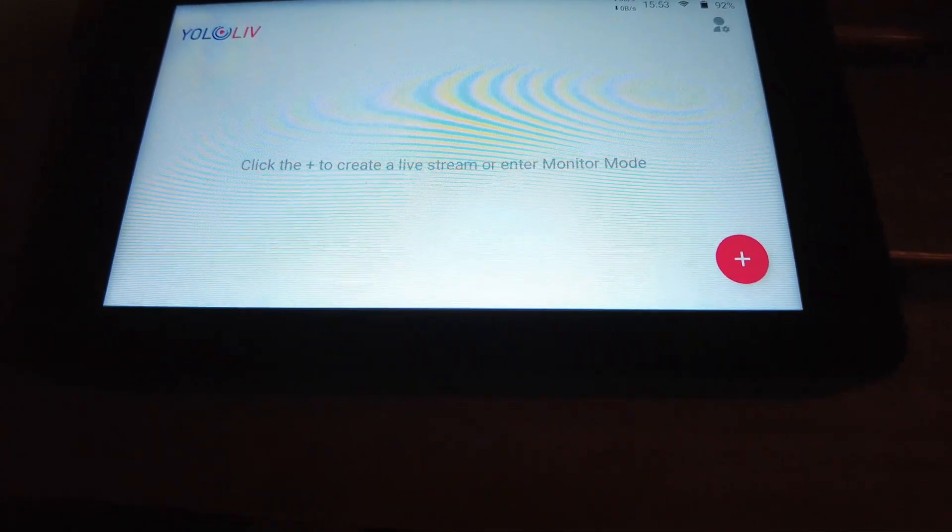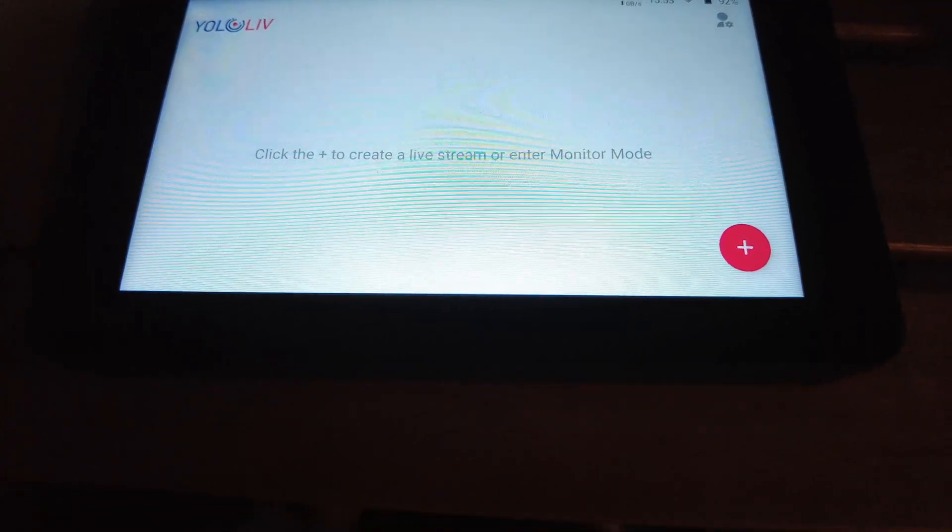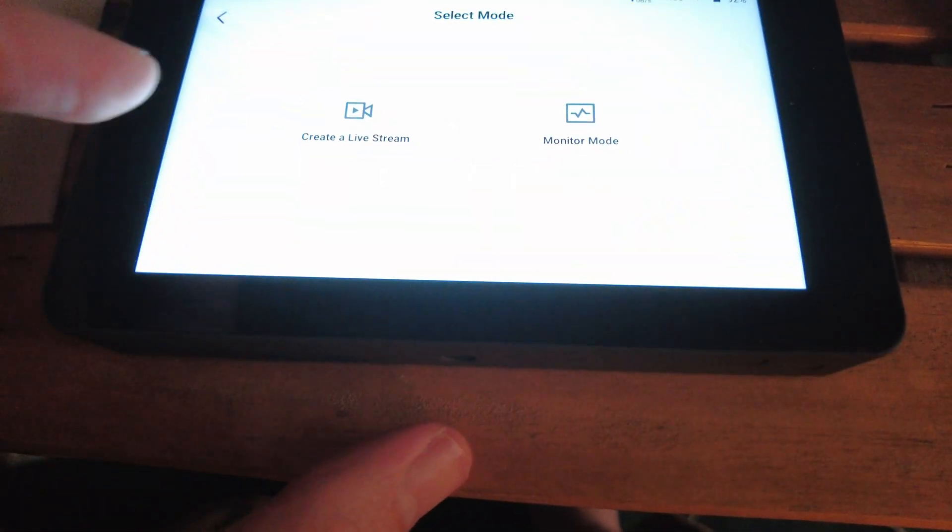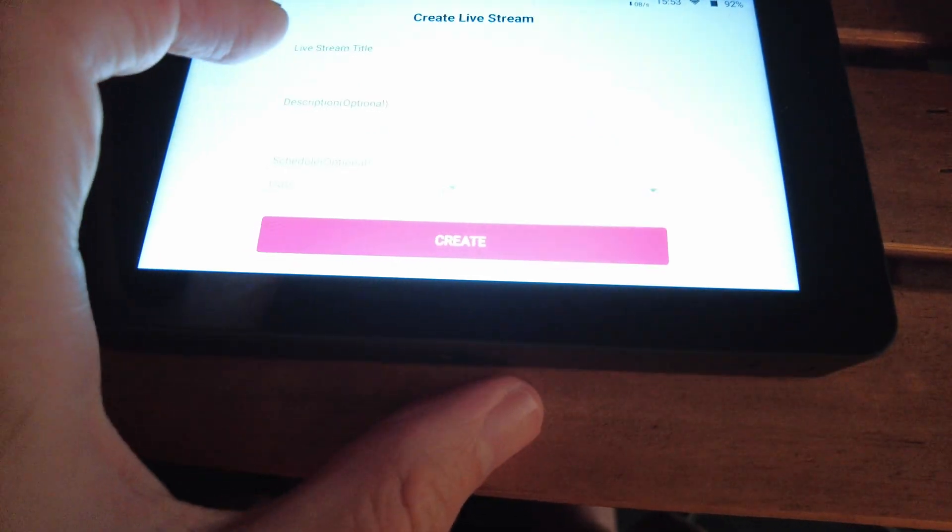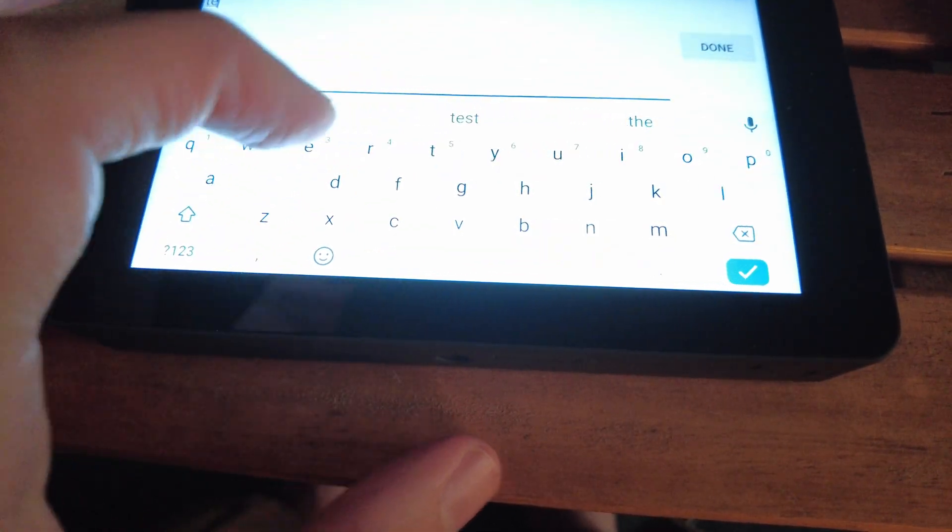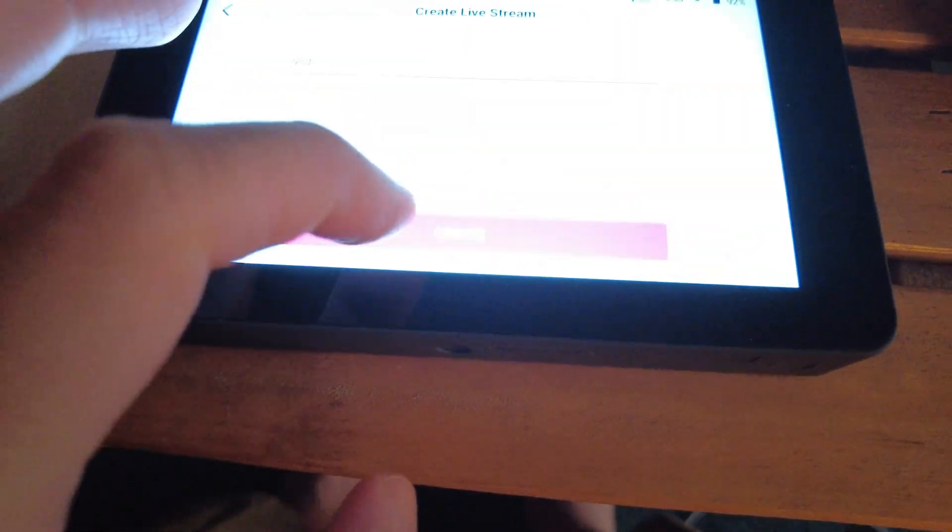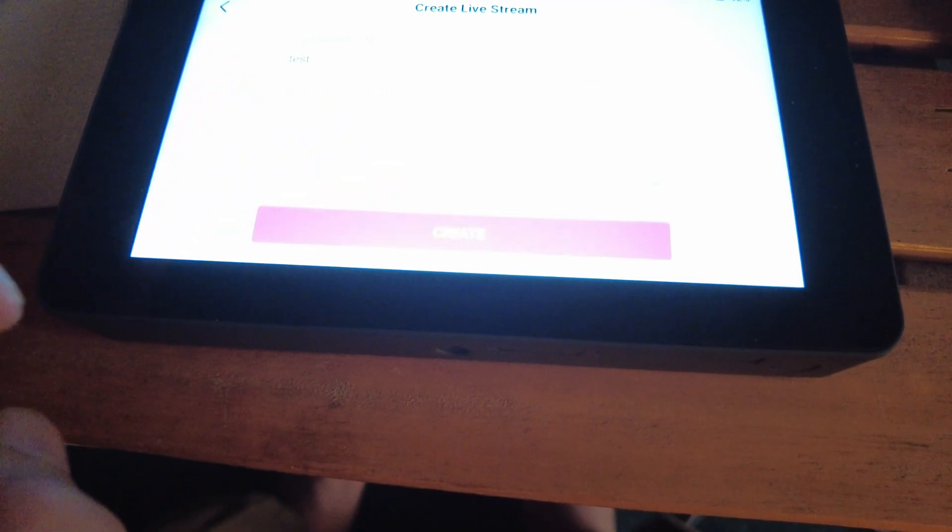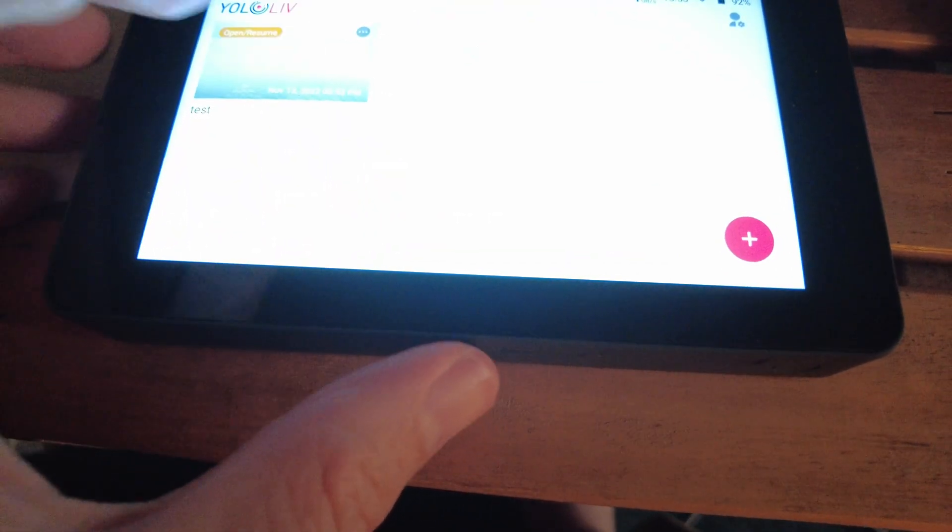Alright, let's go live now. This is where the unit really shines. So let's create a live stream. We need to give this a title. Creates. And it's here.